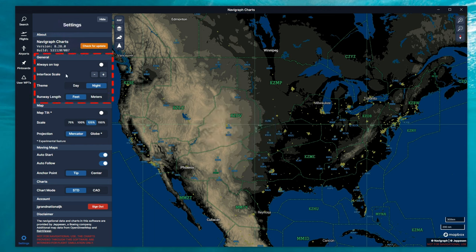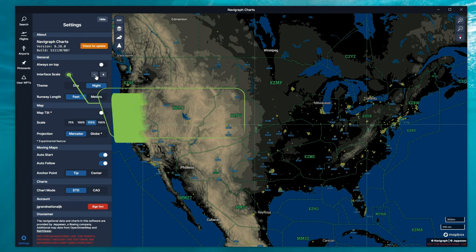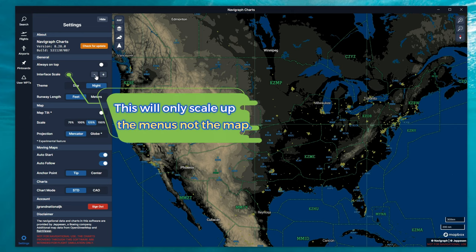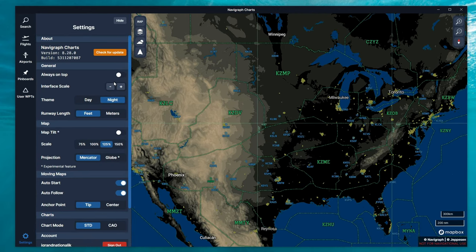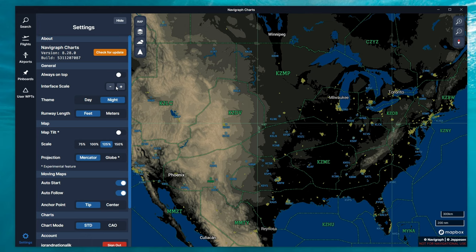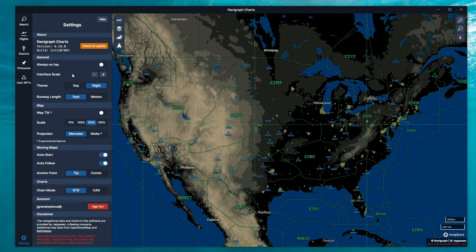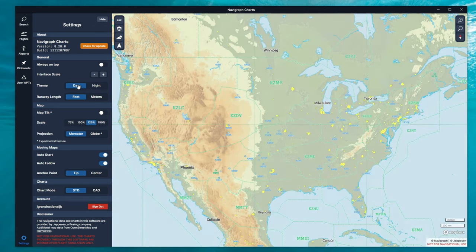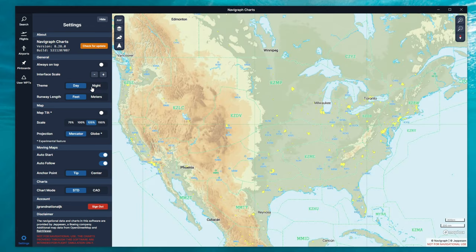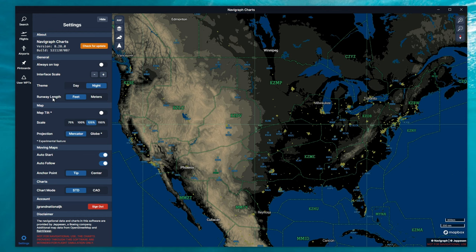In the General section, we can make sure that our Charts application is always on top. So this way, no other application can accidentally be placed on top of it. Below that, we have an interface scale. This is really important for those of you that may sit a little bit far away from your screen. And this will allow us to scale up all of the words so that we could see them. Below that, we have our theme. And this will change either between day or night. Below that is the runway length. We can have that depicted in either feet or meters.